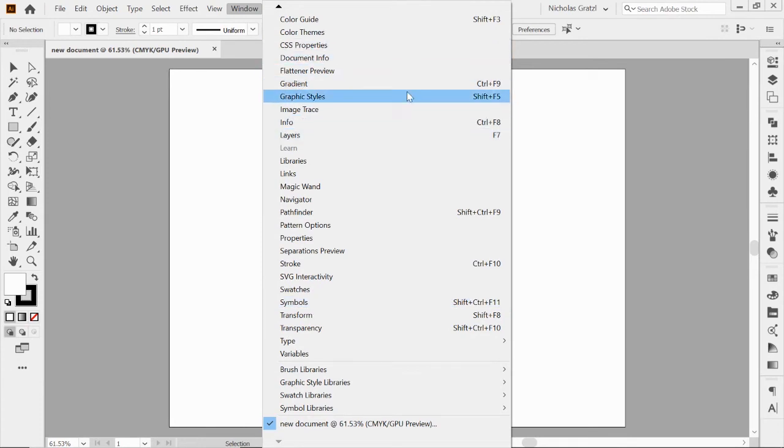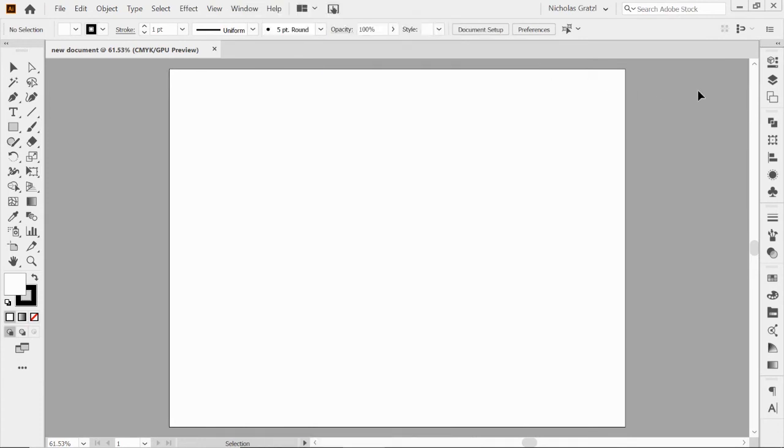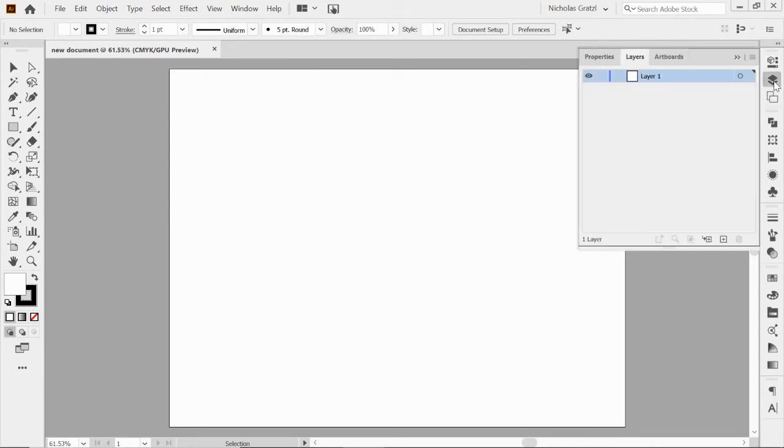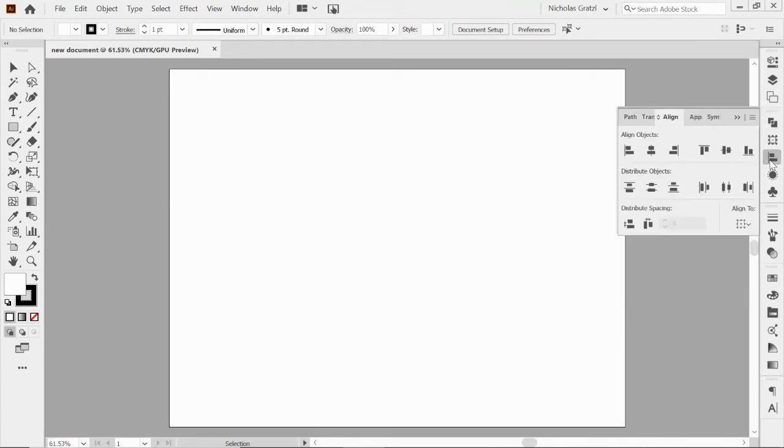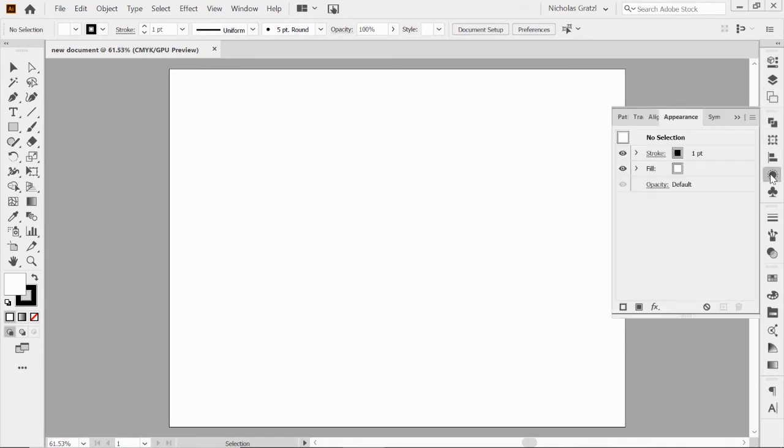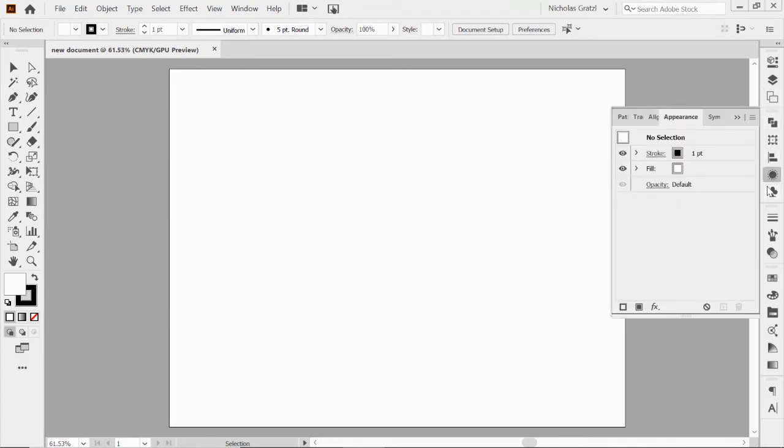Over here to our right is our workspace panel. Just like in Photoshop, you can customize this. Once you click on the little icon, that workspace panel opens up. You can organize it and move it and delete things if you don't use something.